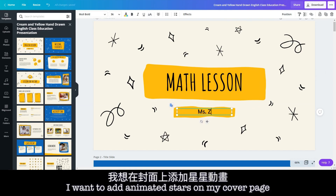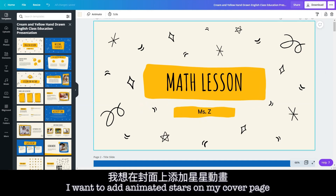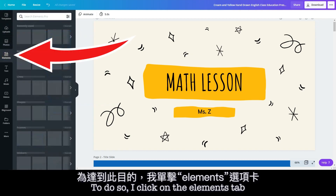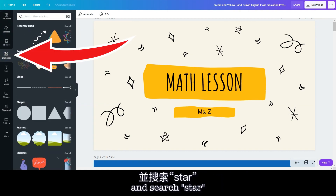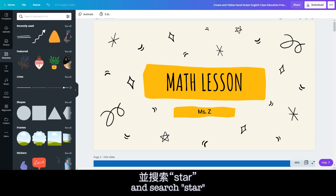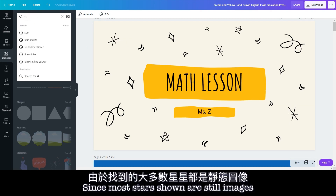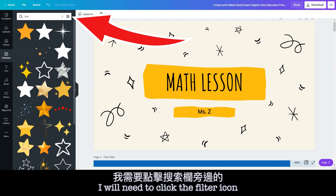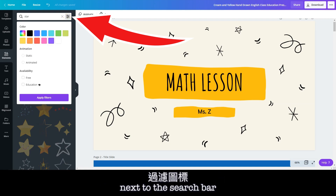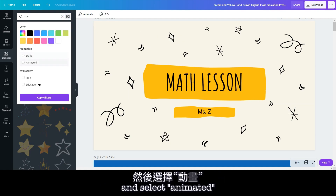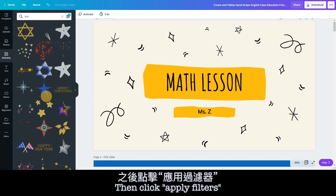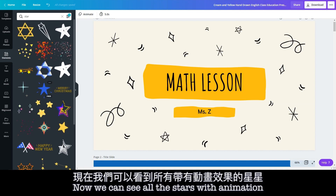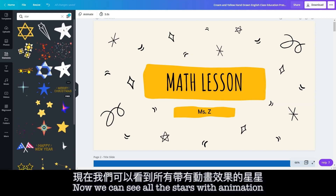I want to add animated stars on my cover page to make it pop. To do so, I click on the Elements tab and search 'star'. Since most stars shown are still images, I will need to click the filter icon next to the search bar and select 'Animated', then click 'Apply Filters'. Now we can see all the stars with animation.